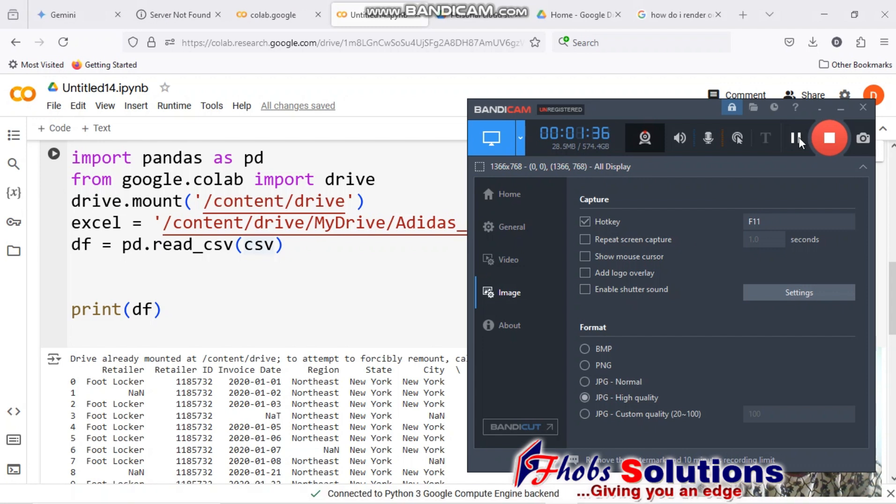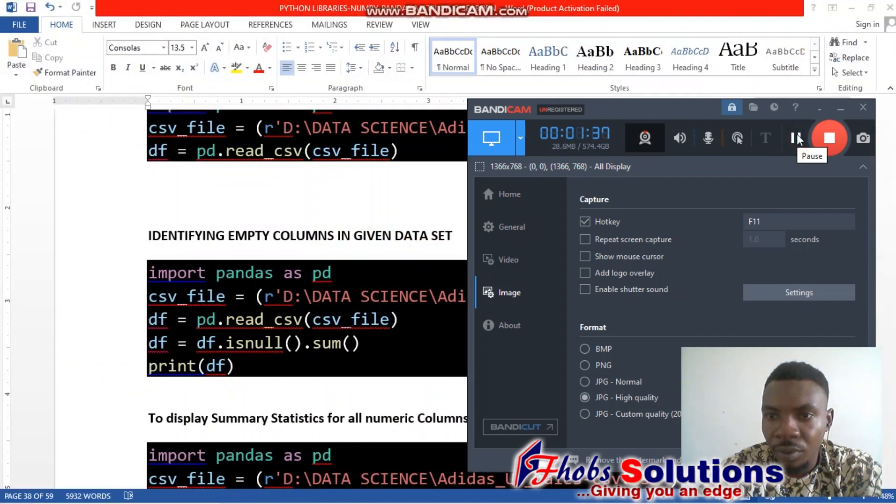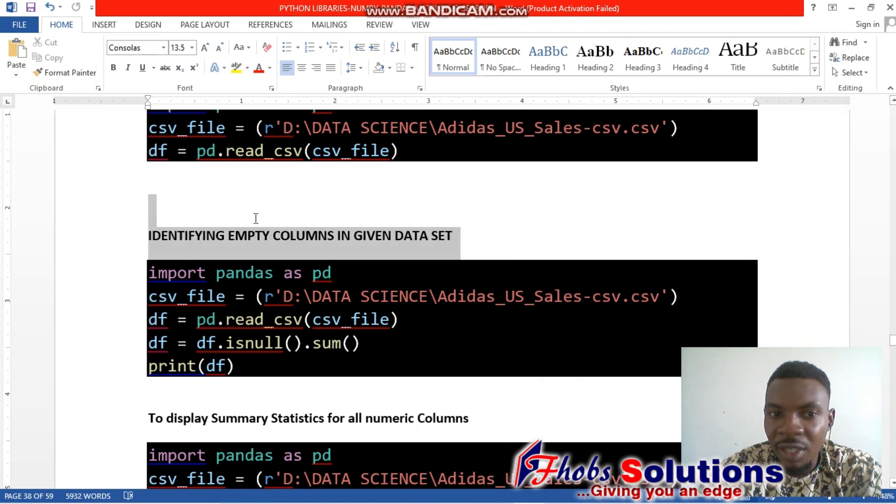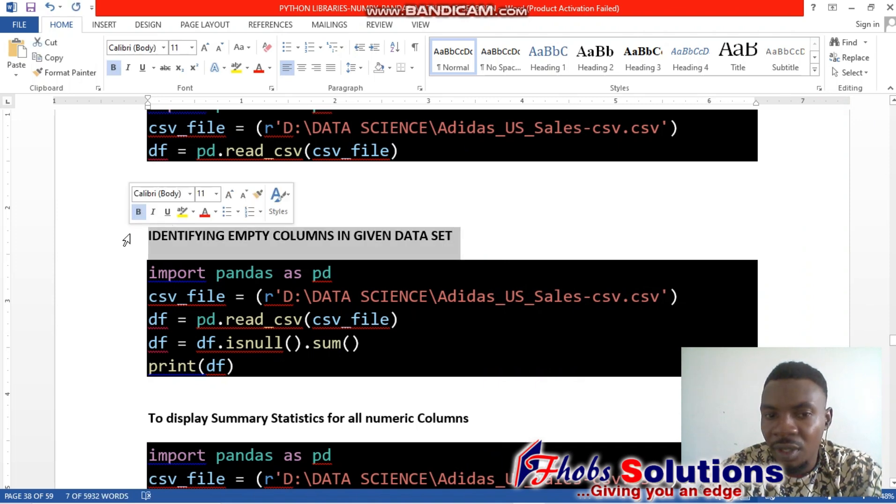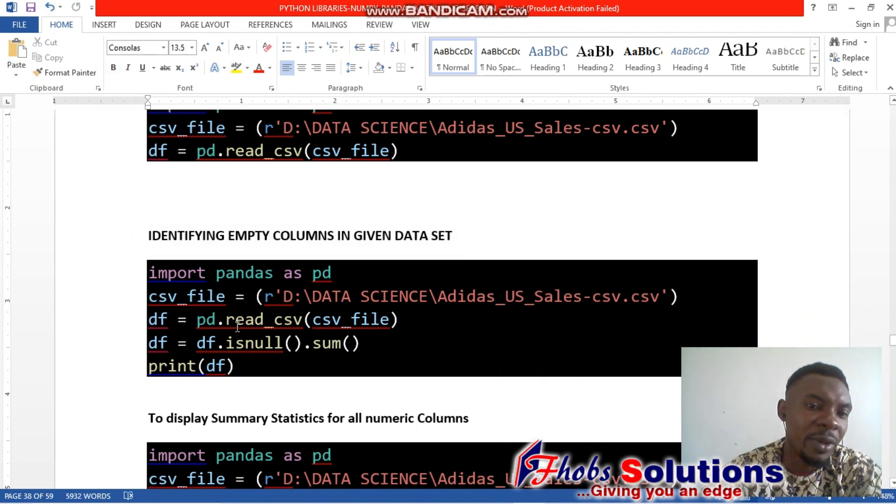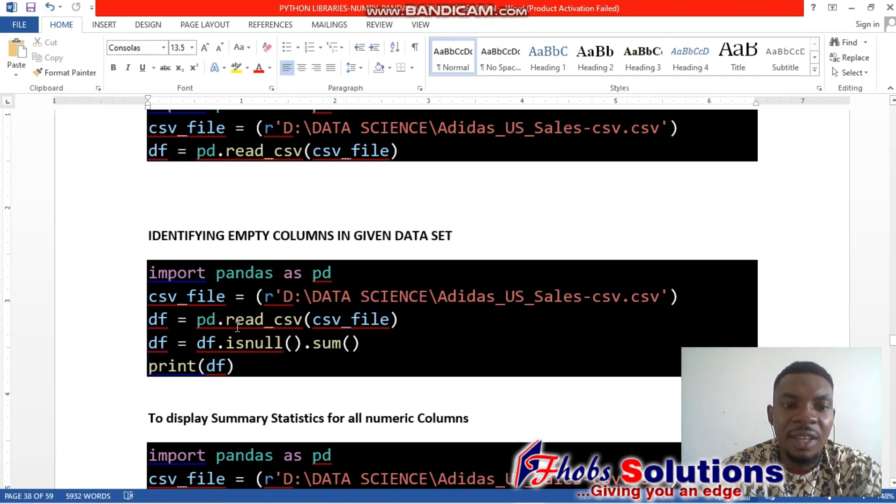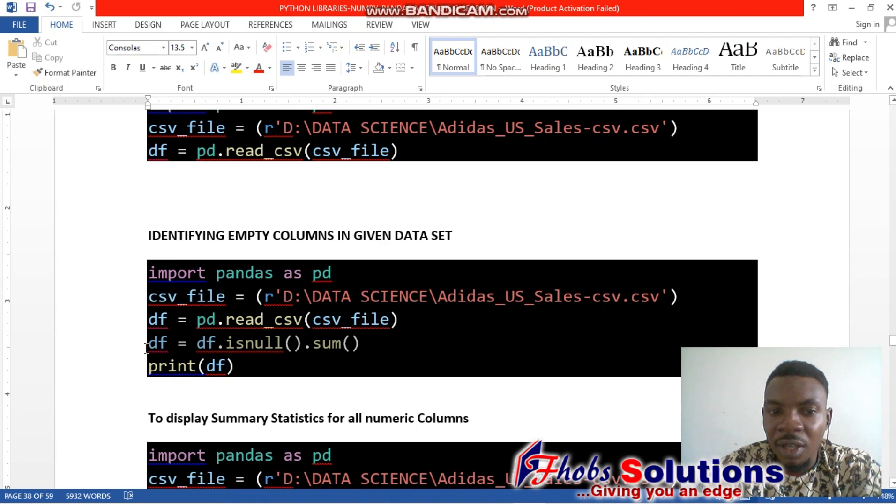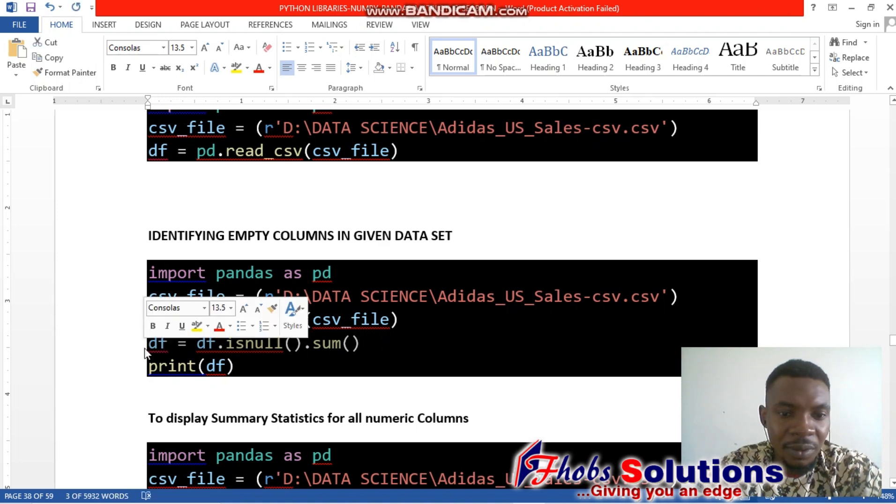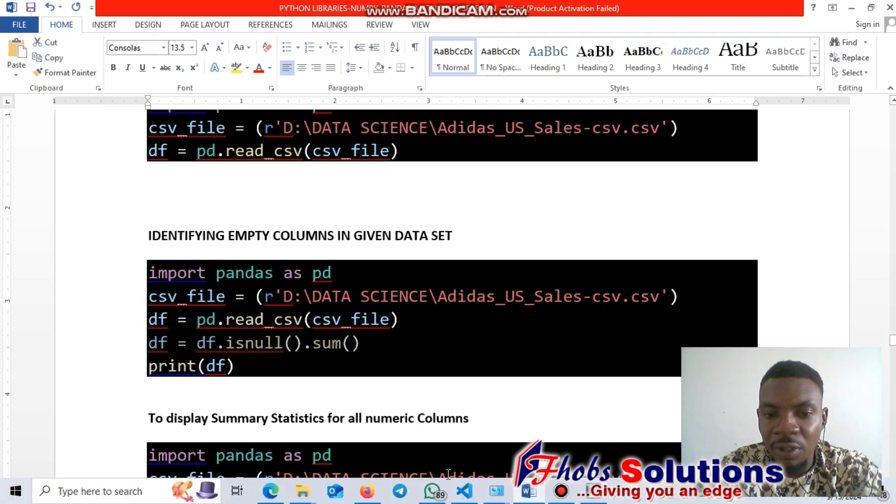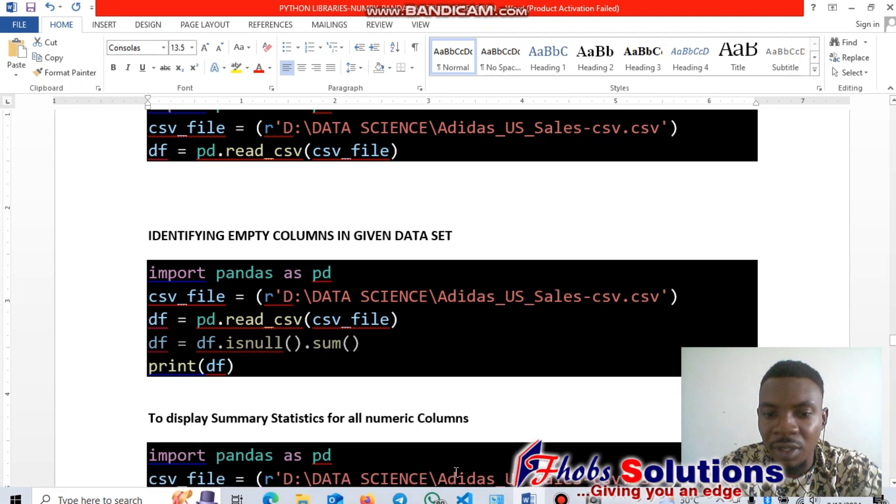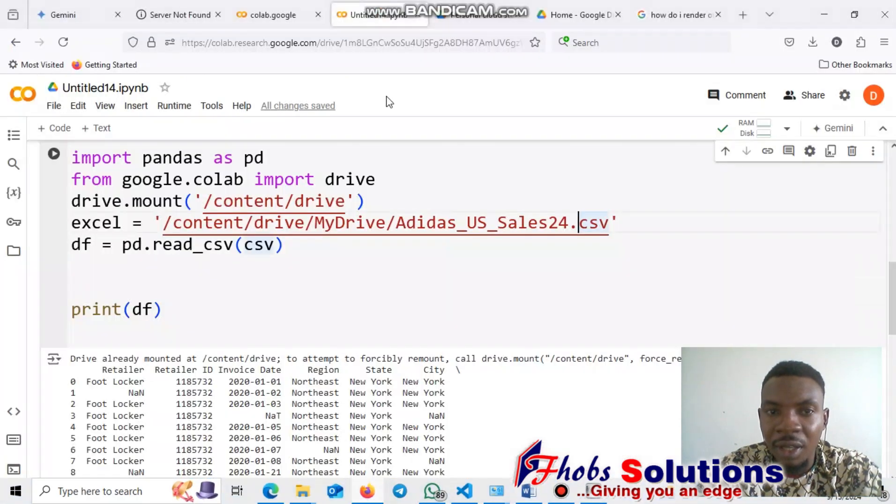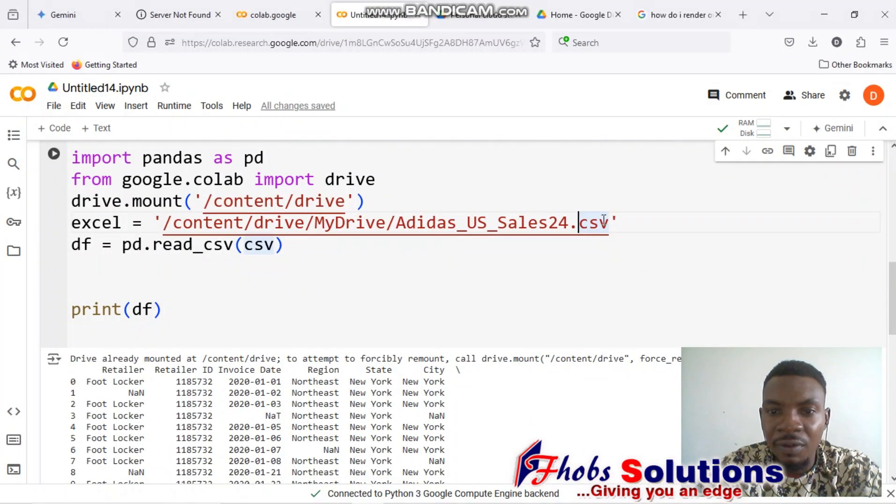Next, we're going to look at how we identify empty columns in the given data. We use df equals df dot isnull(). I'll go over to putting this in our coding environment.